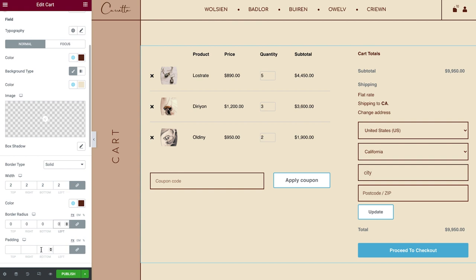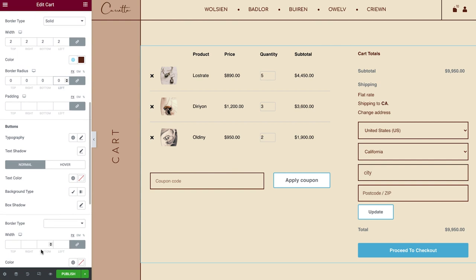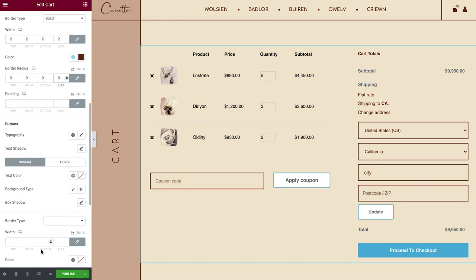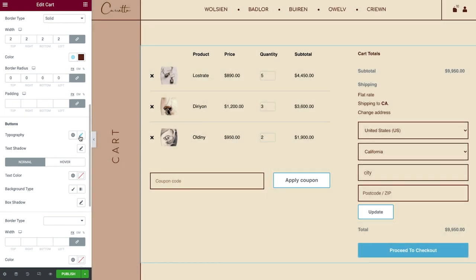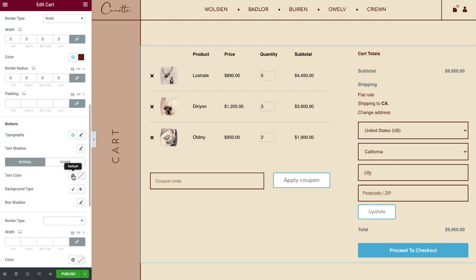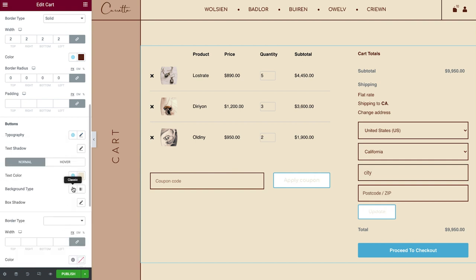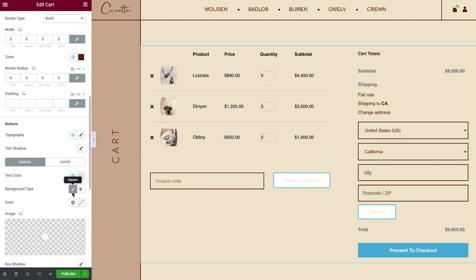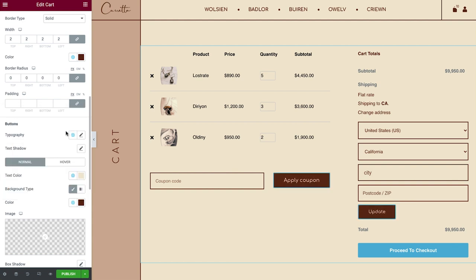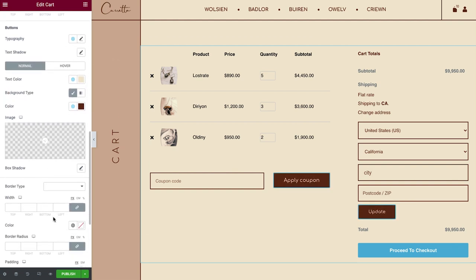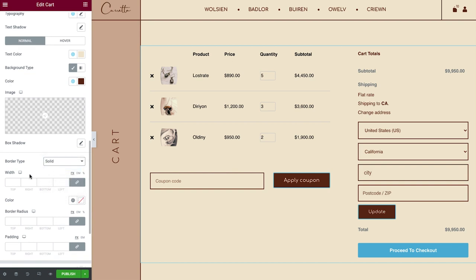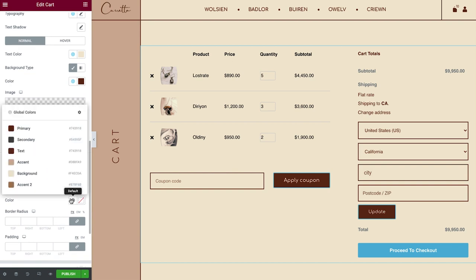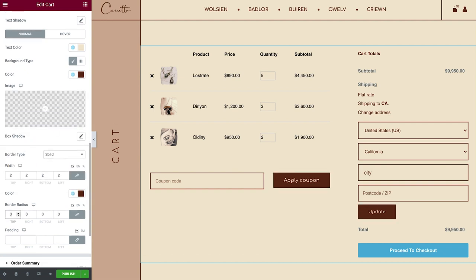Okay, great. Let's move on to Buttons. Here, we can style the Apply Coupon and Update Buttons, with all the regular styling options you're used to. I'll tweak these settings quickly, so you can see. Cool. This cart is starting to look pretty sweet.